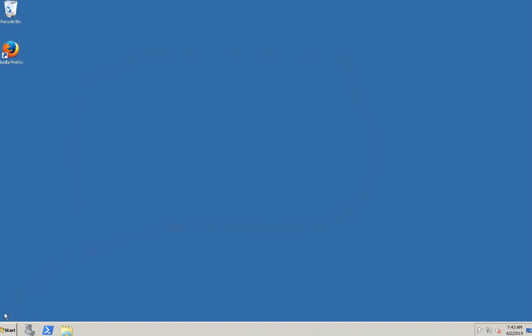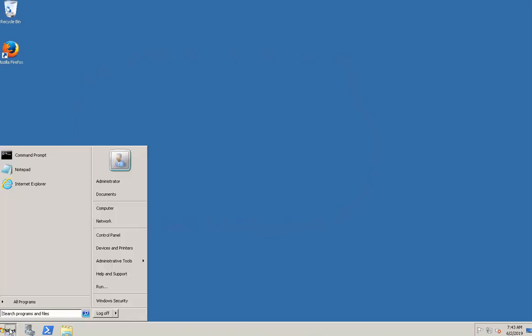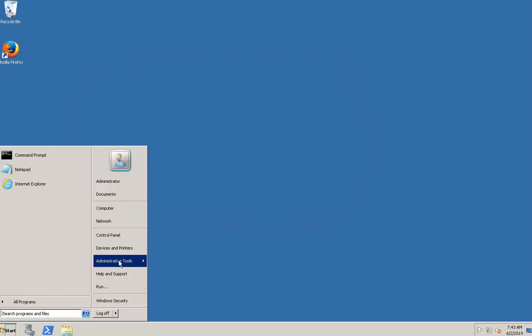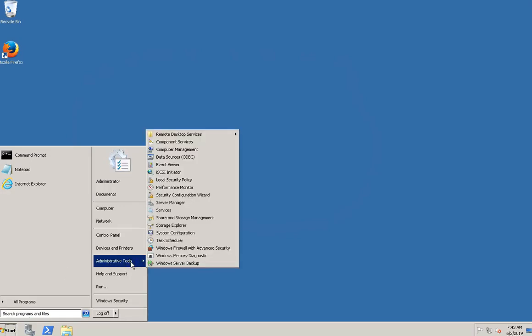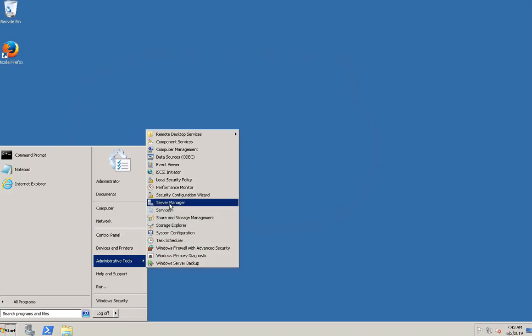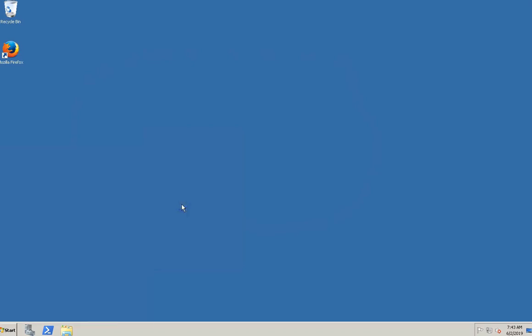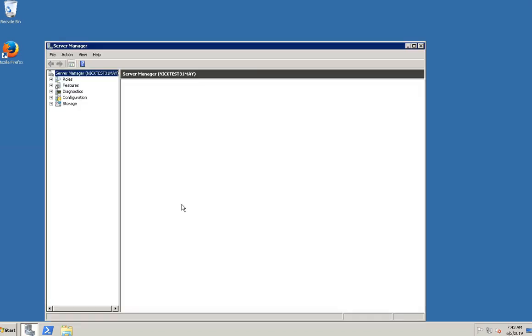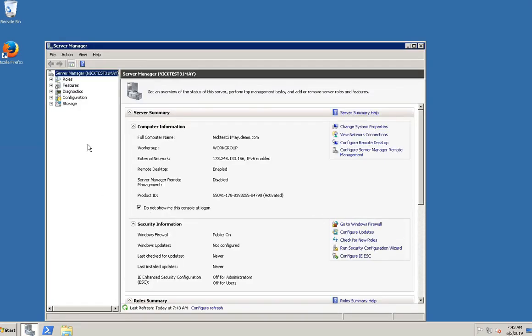Click on the Start button, then click on the Administrative Tools option. Select the Server Manager option and click on it. Once you click on it, Server Manager dashboard will be opened.